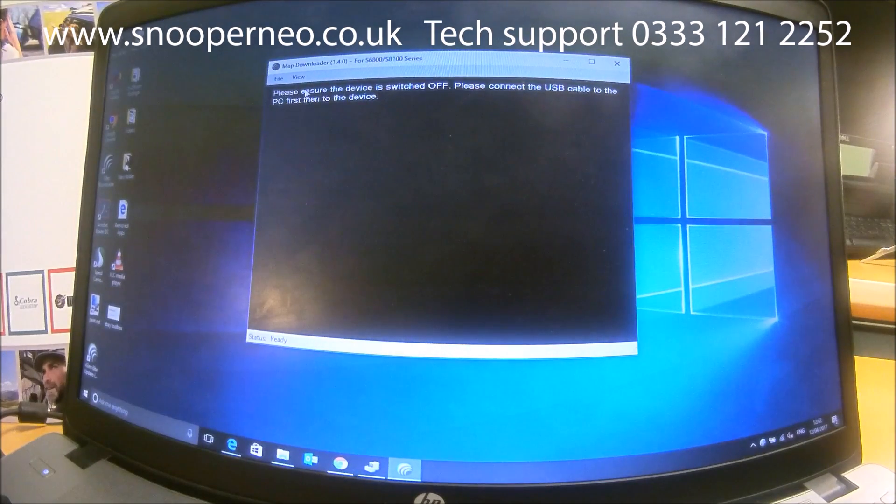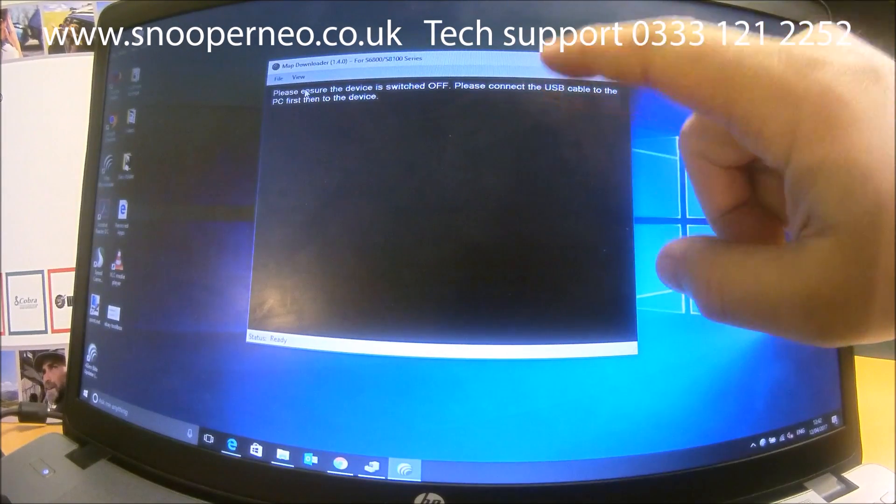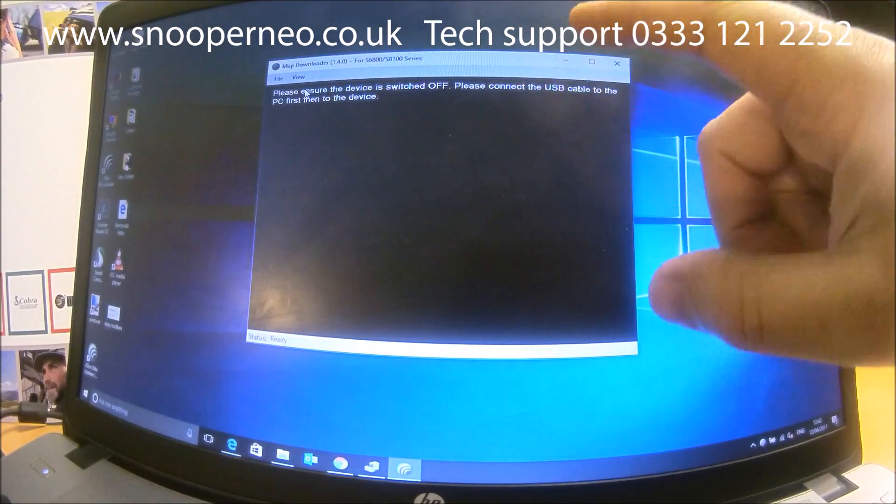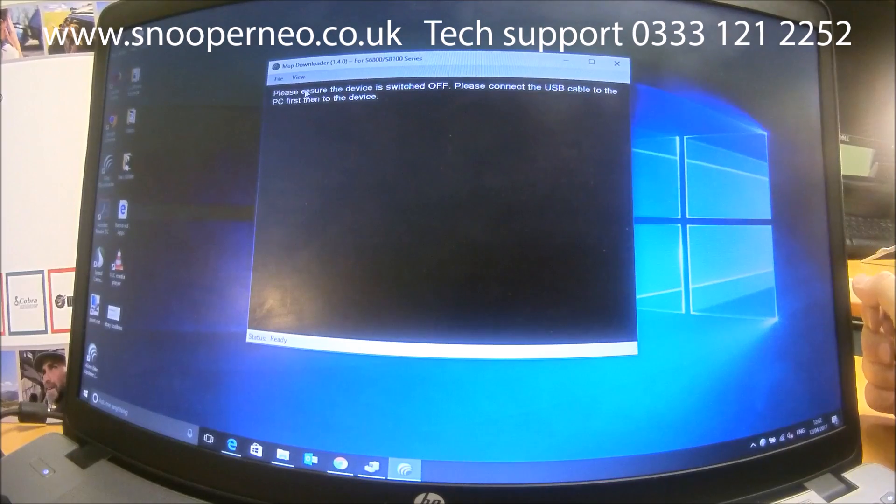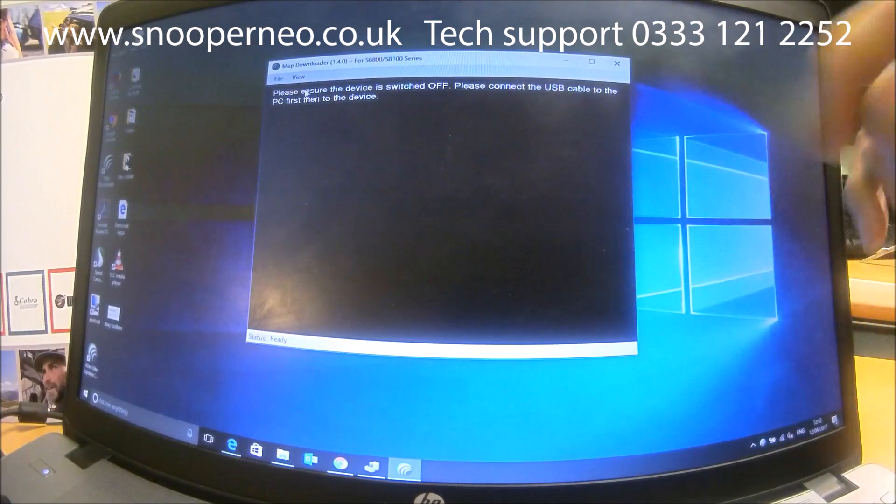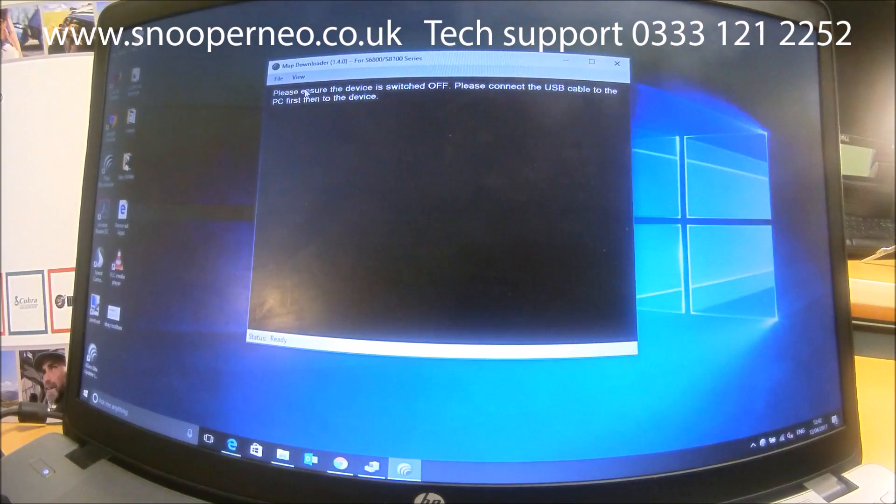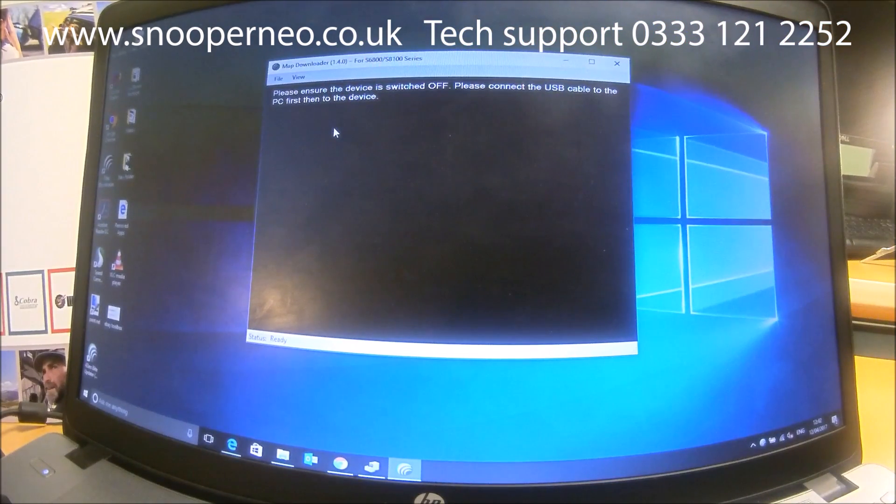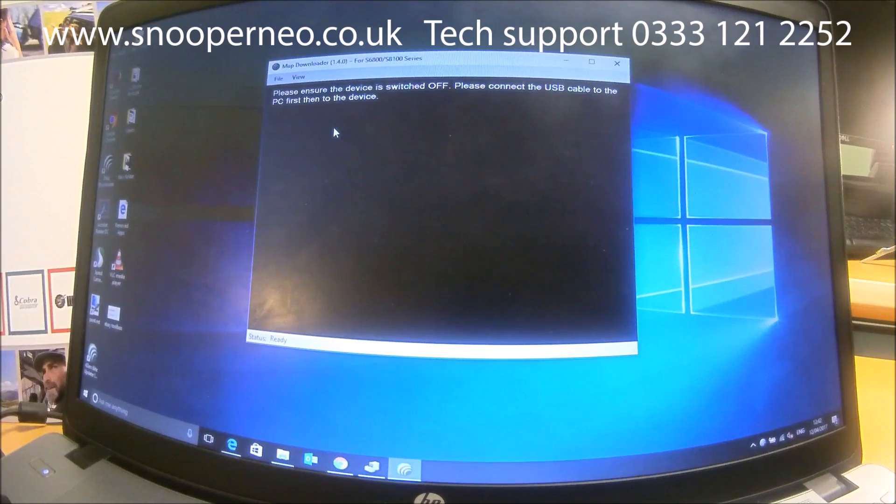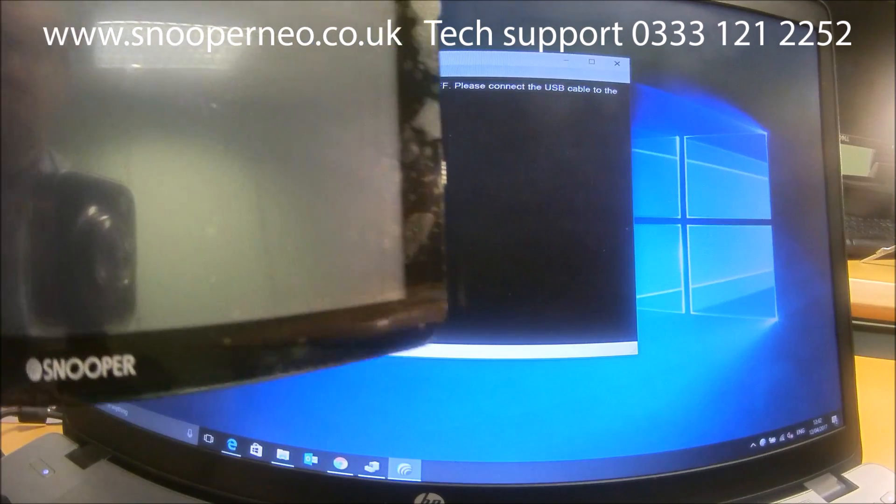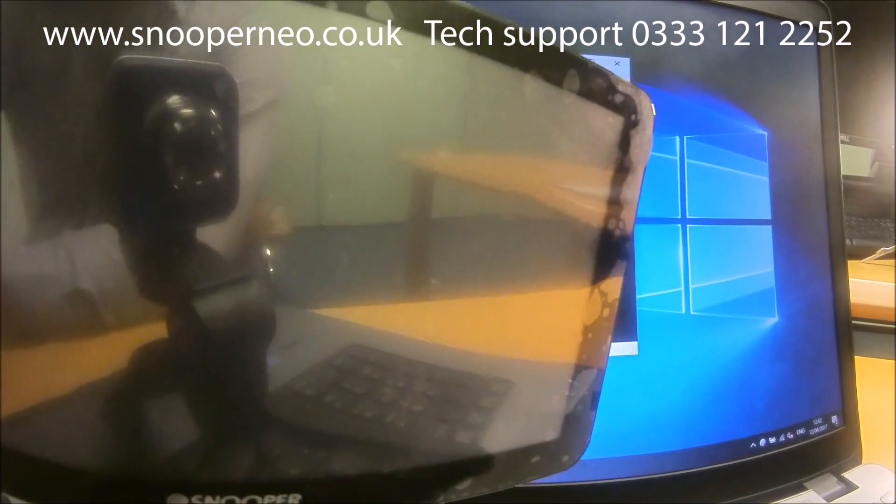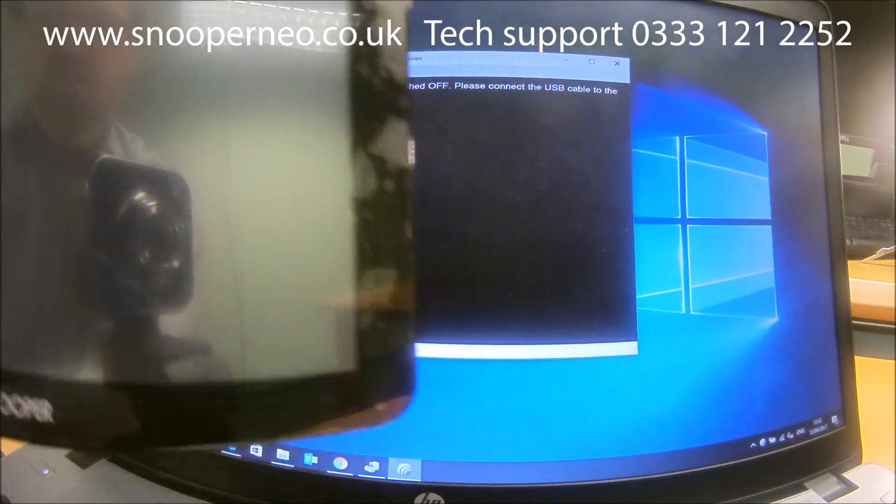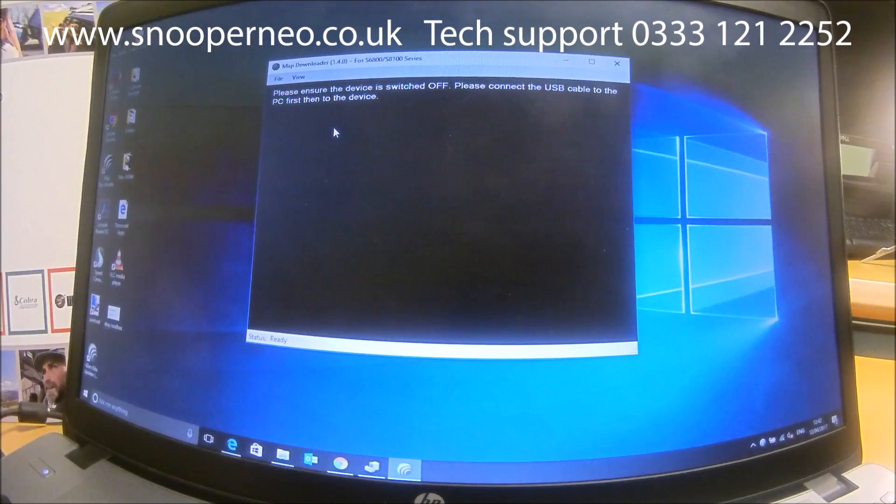And then it gives you some instructions—these can be slightly different for each device. So on this one it says ensure your device is switched off, then connect the USB cable. So this device is turned off, and I'll plug it in to the USB socket.